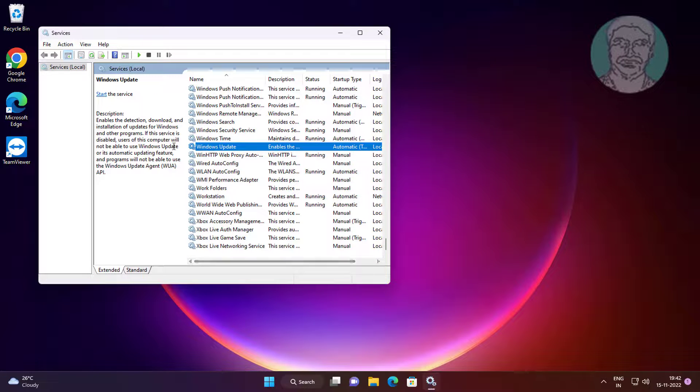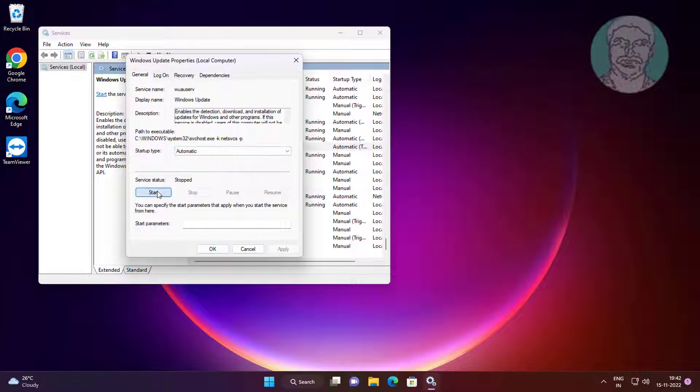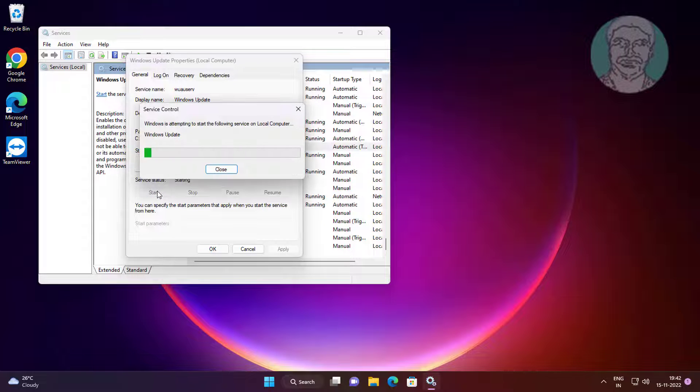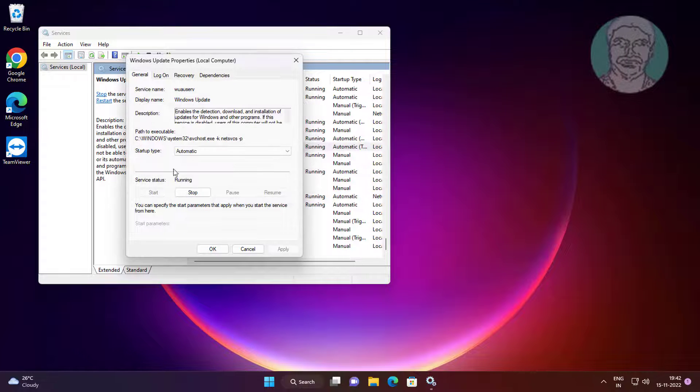Open Windows Update service, click Start the service, click Apply, click OK.